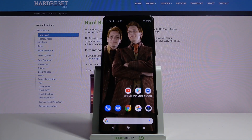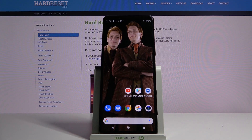Hi, in front of me is Sony Xperia 5.2 and today I would like to show you how you can open apps in split-screen view on this device.